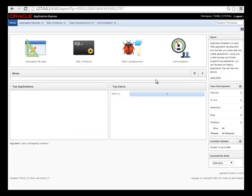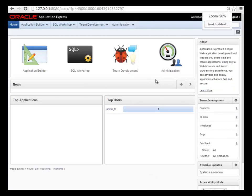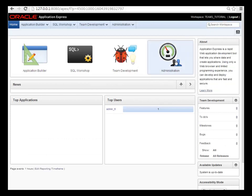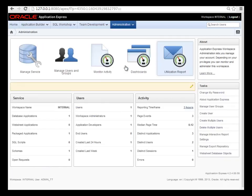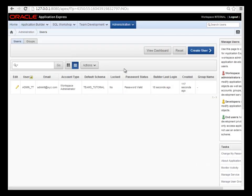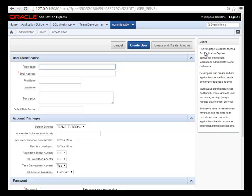So now I've logged in as the administrator and I want to go immediately to administration. As the administrator of this workspace, I do not want to do development. I want to create some developer accounts. So I'll go into administration, manage users and I will create a user.